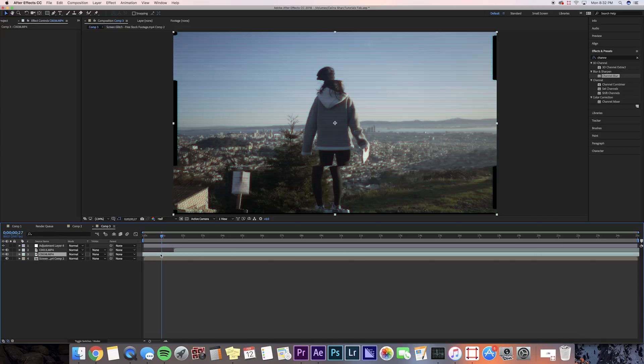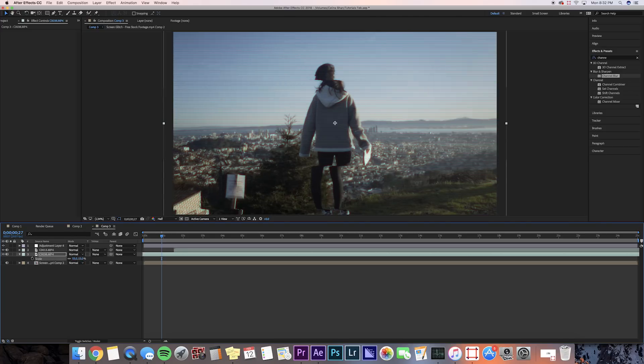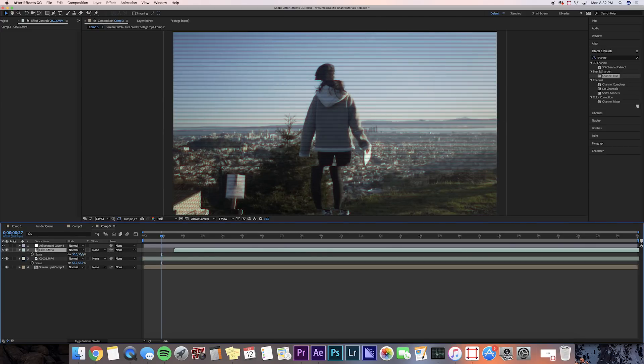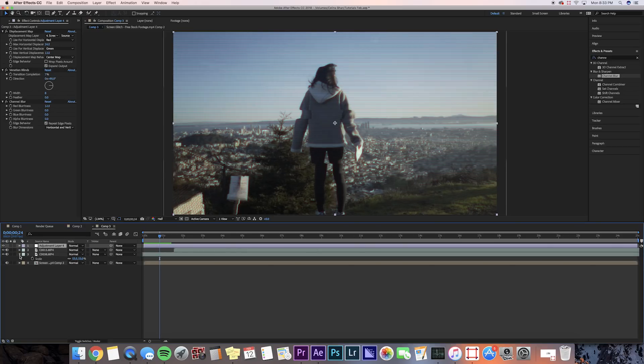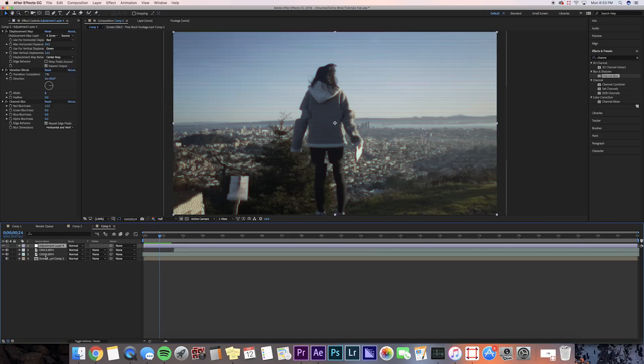We're going to need to adjust the scale of our bottom clips, so I'm going to change the scale to like 53, so you can't see the black edges, and we'll do that for the other clip as well. Now for the actual background change. I've explained this in so many tutorials, but basically we're going to want to use the Rotobrush tool.